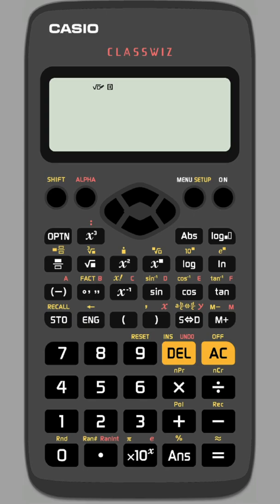You can use this feature on the calculator to check if a number is a prime number. Let's take for example 47, and let's imagine that you weren't sure whether this was a prime number or not.